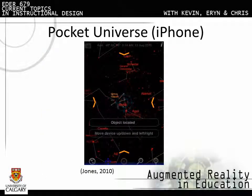Pocket Universe overlays a star map onto the night sky. As the user moves the device, measurements are given for altitude. It also shows constellations that are below the horizon and invisible without the app.